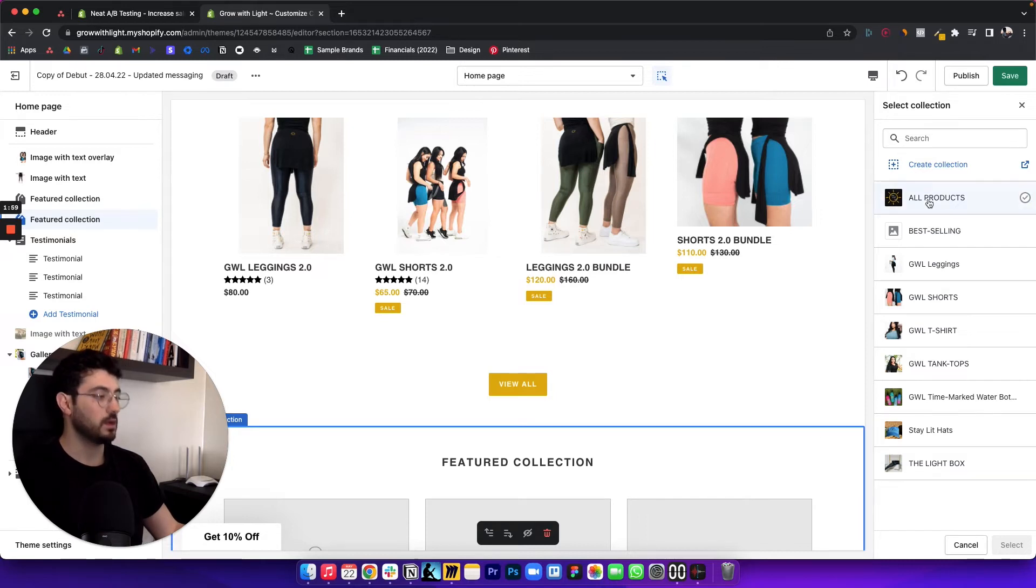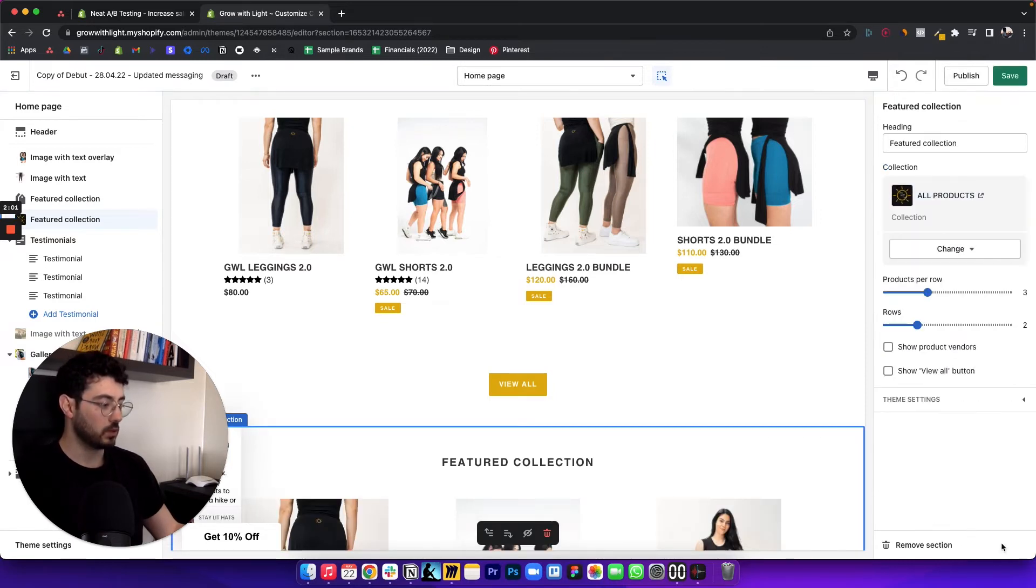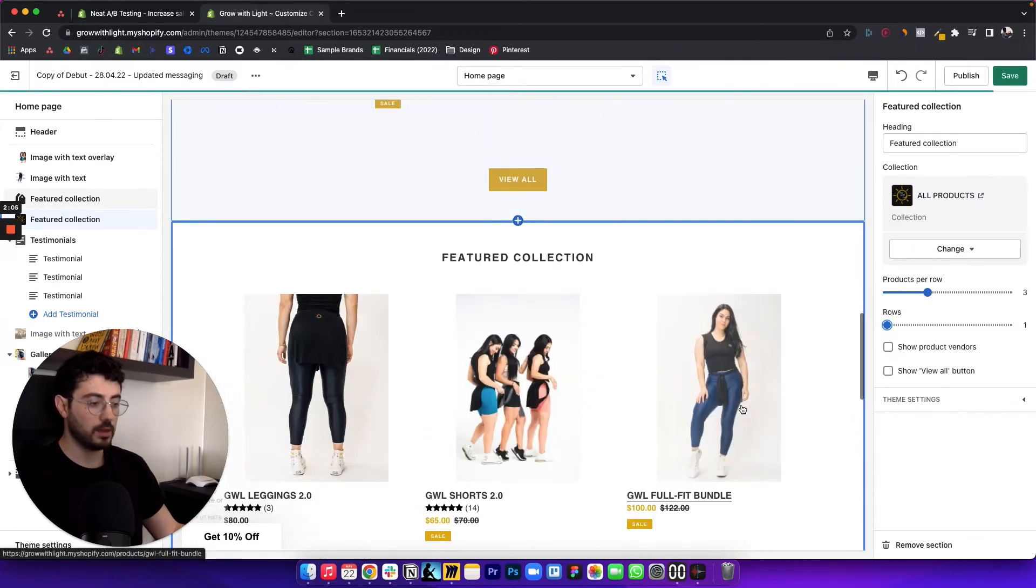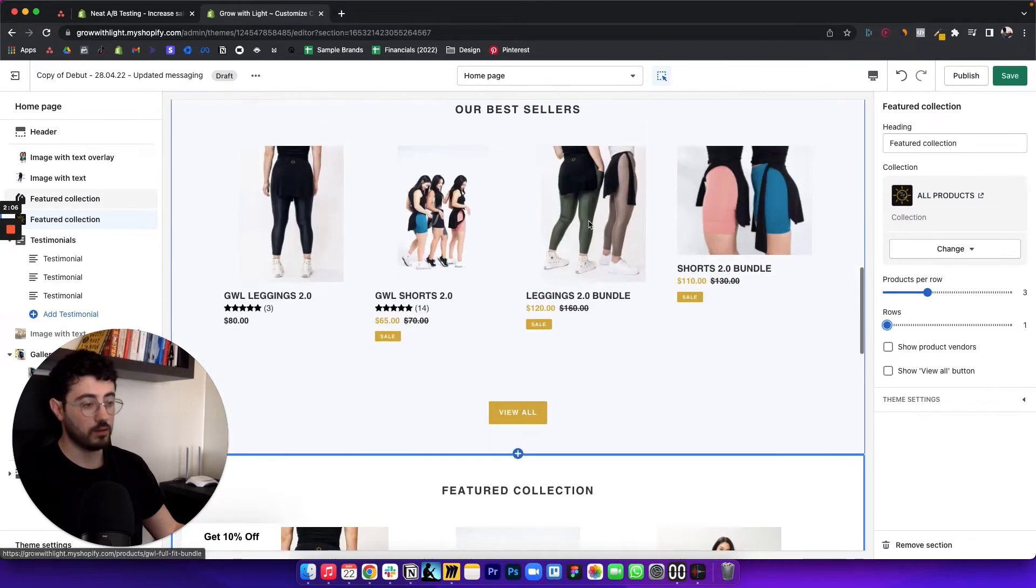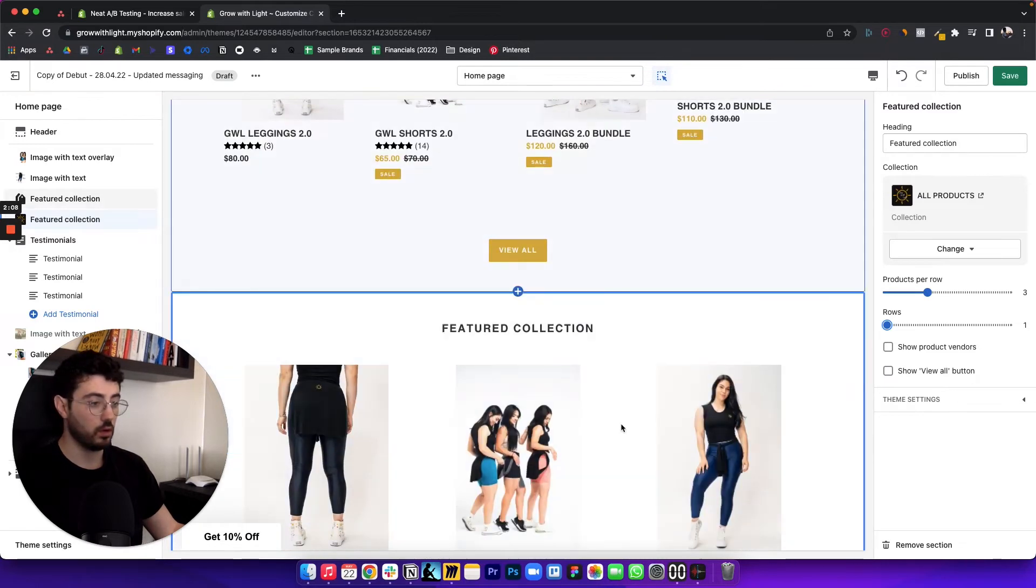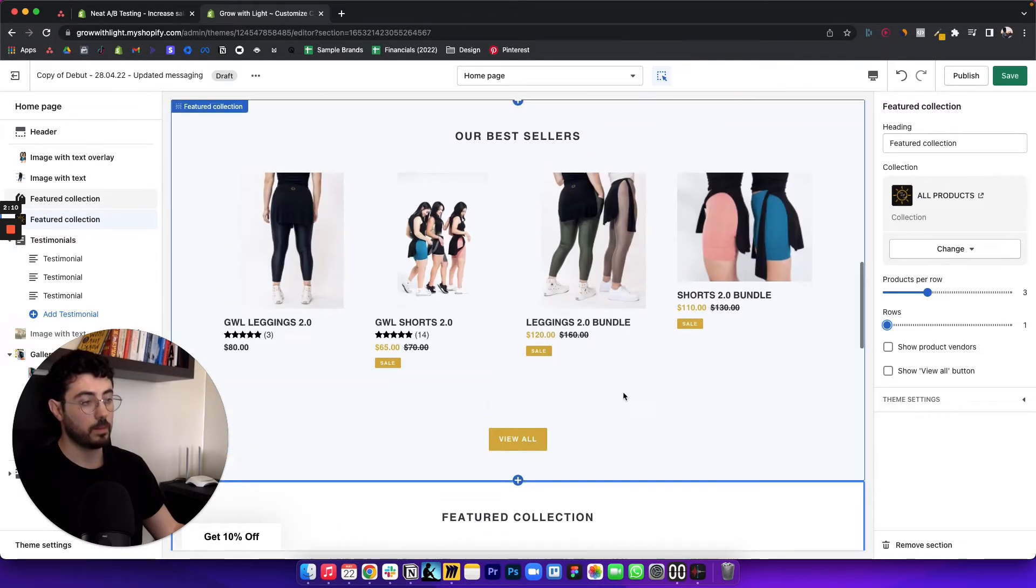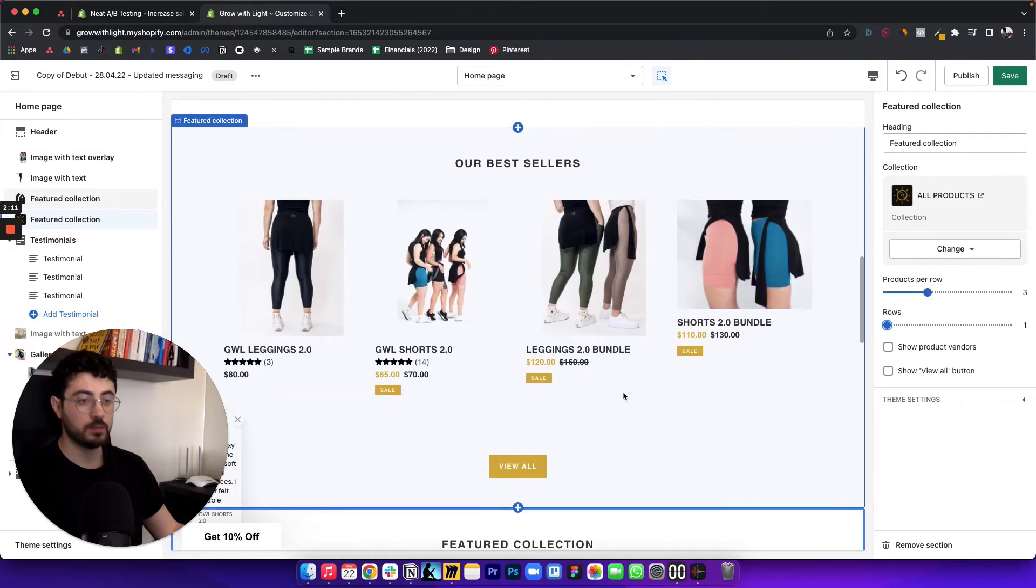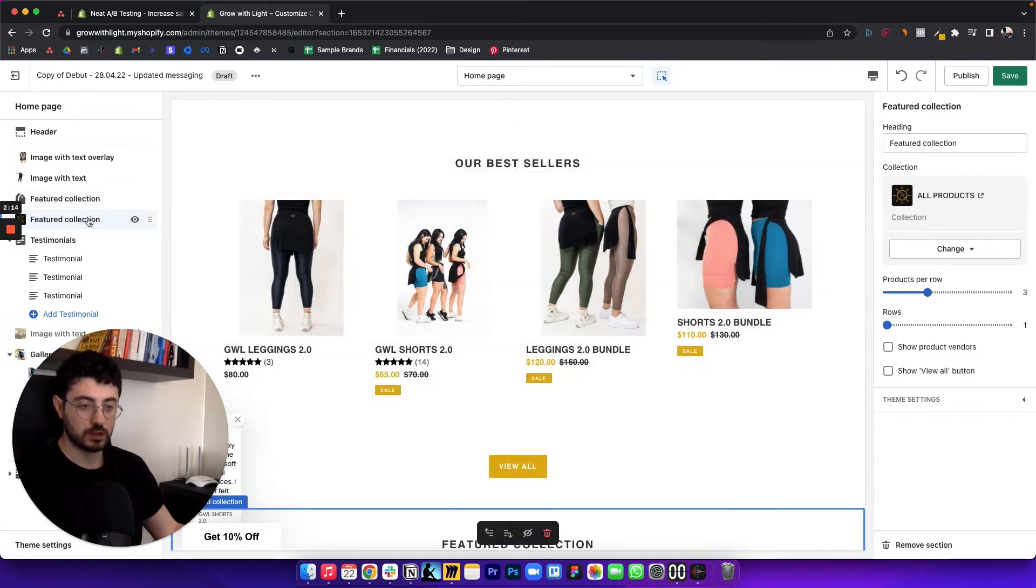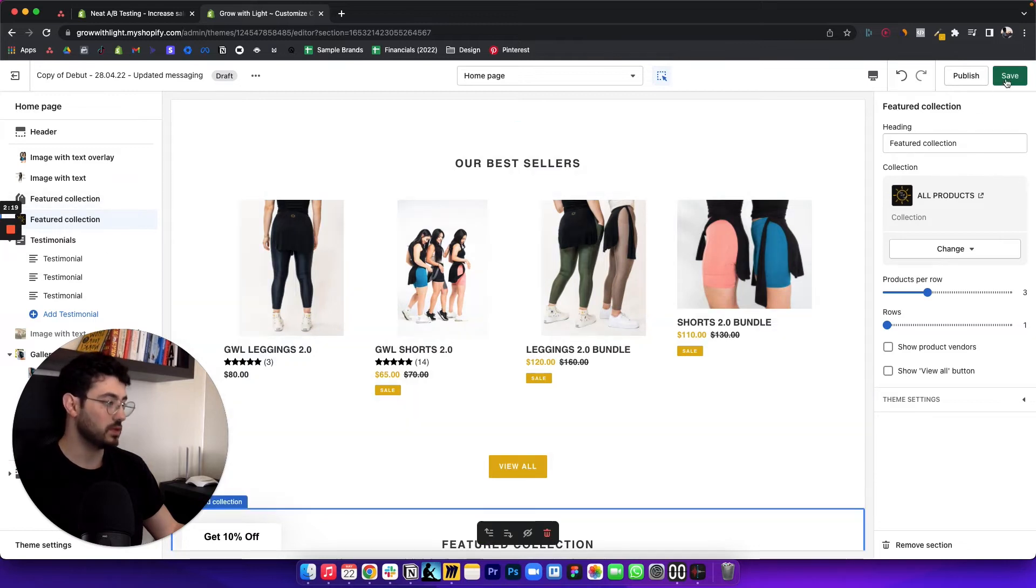But let's just say this one, we're going to select it, you can obviously edit it as normal. And then you have both sections here on your homepage. Now, one thing you want to keep note of is just the names of the sections. So you want to make sure you keep note of the two sections that you want to test, and then you want to save.